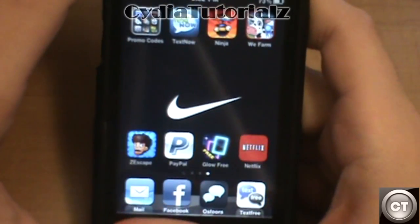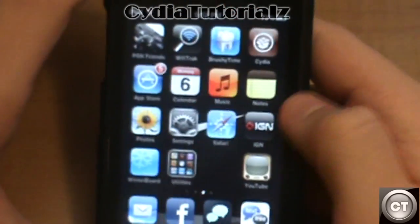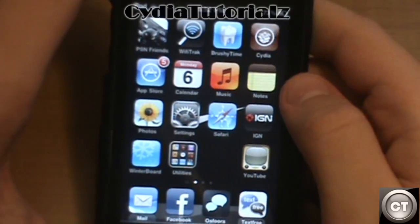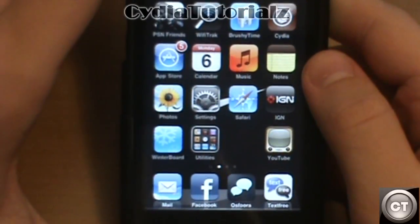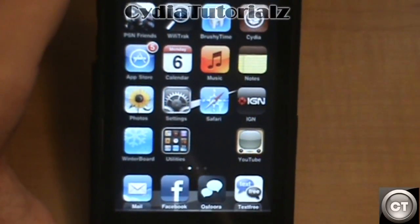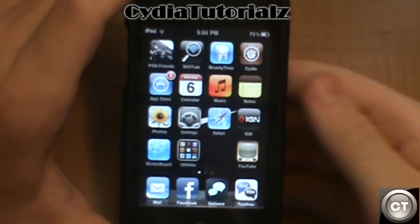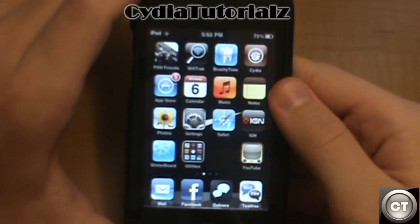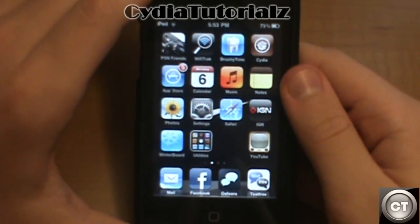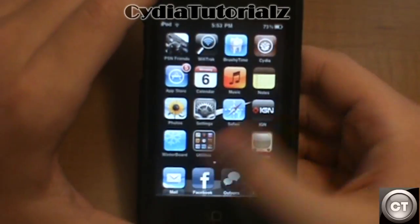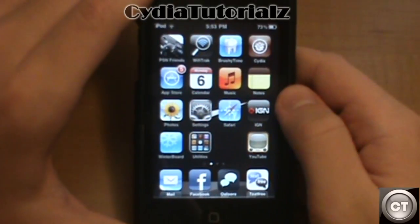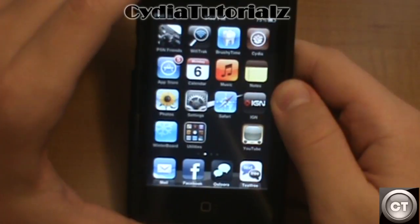This works perfectly fine with all devices including the iPad, so it's a really nice feature that you can use to rearrange your icons, especially if you're a theme maker or anything of that sort. It's a very handy application and you can always uninstall it whenever you don't feel like using it inside of Cydia. So that one is called Gridlock.